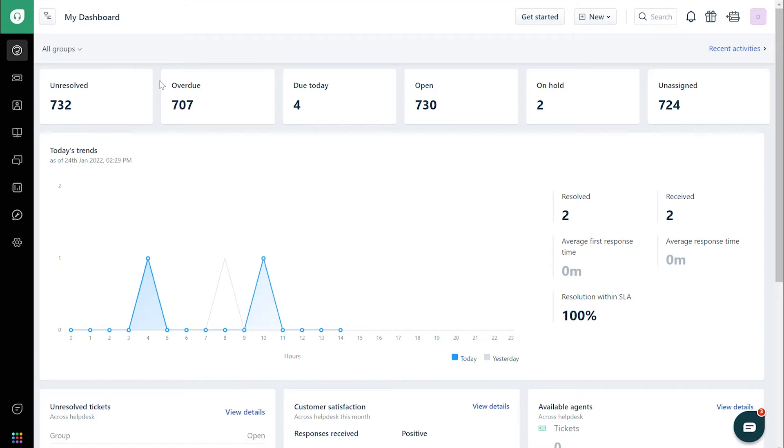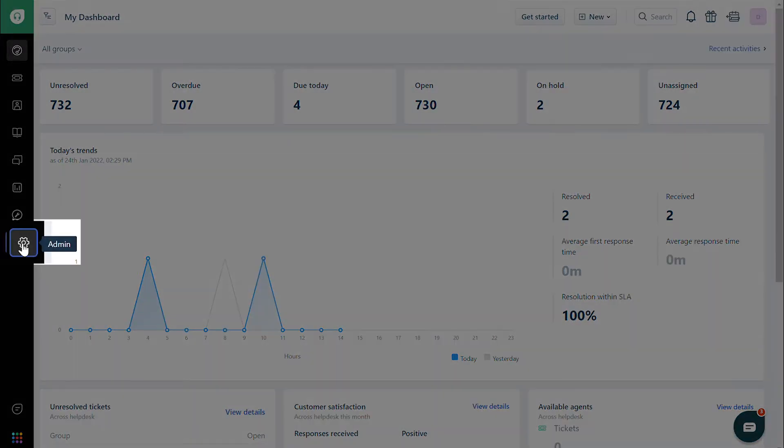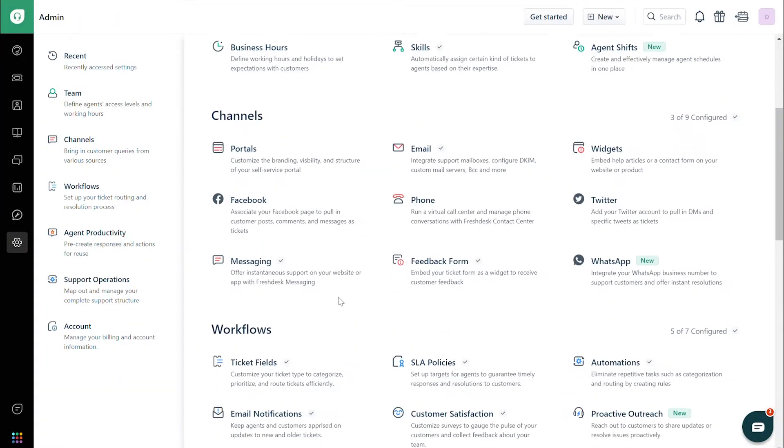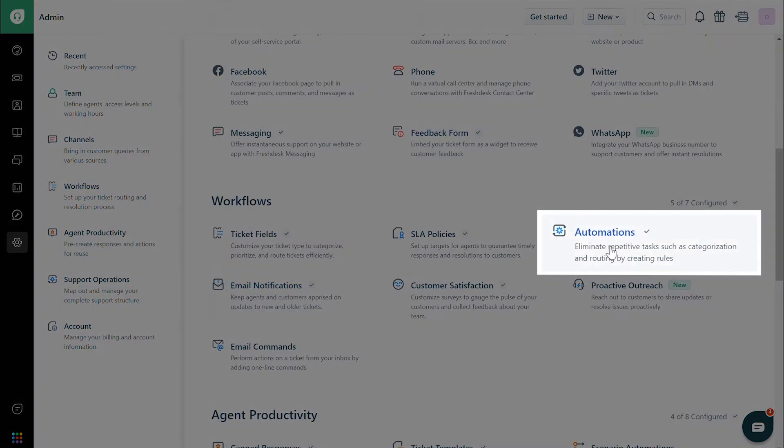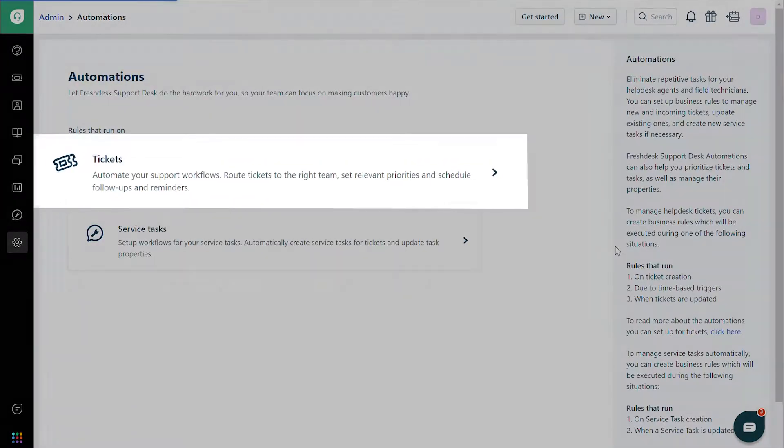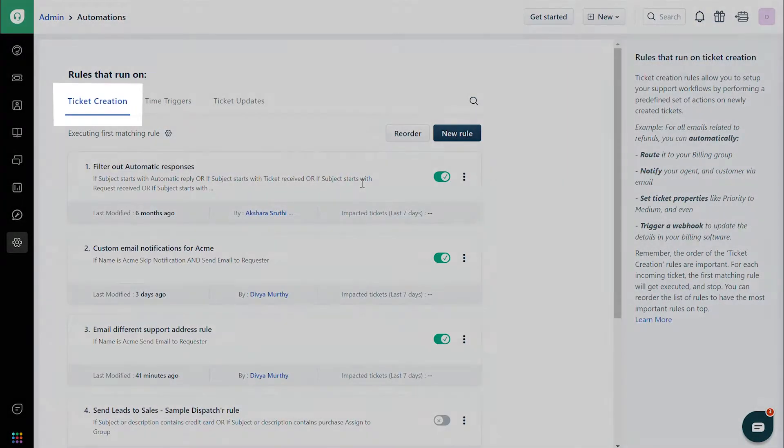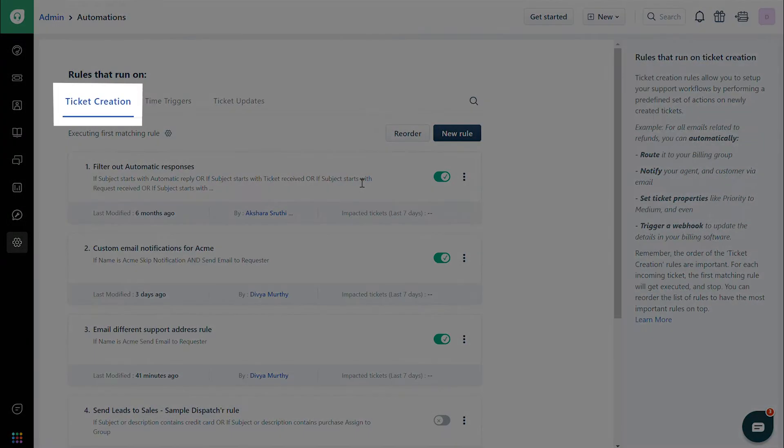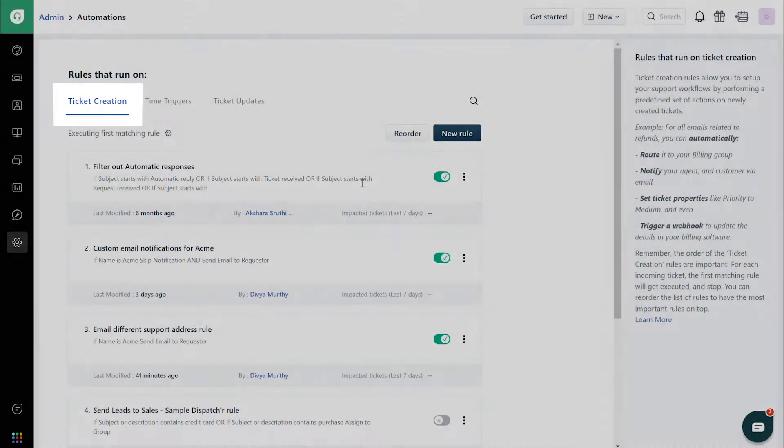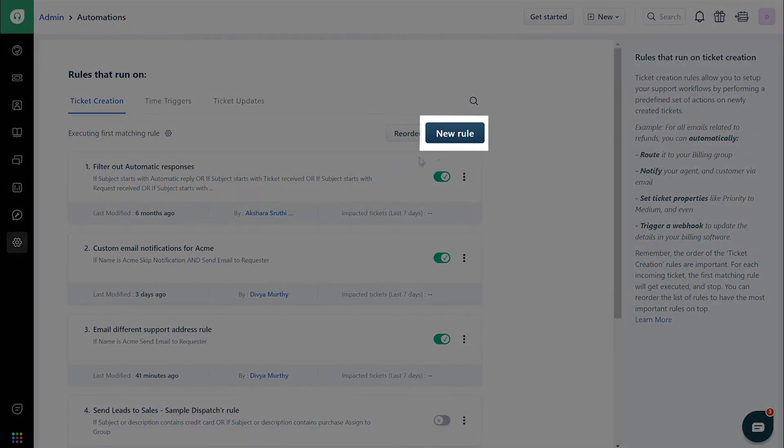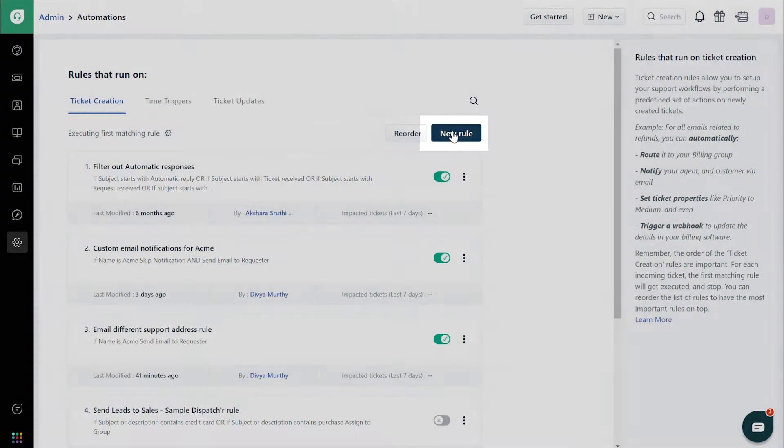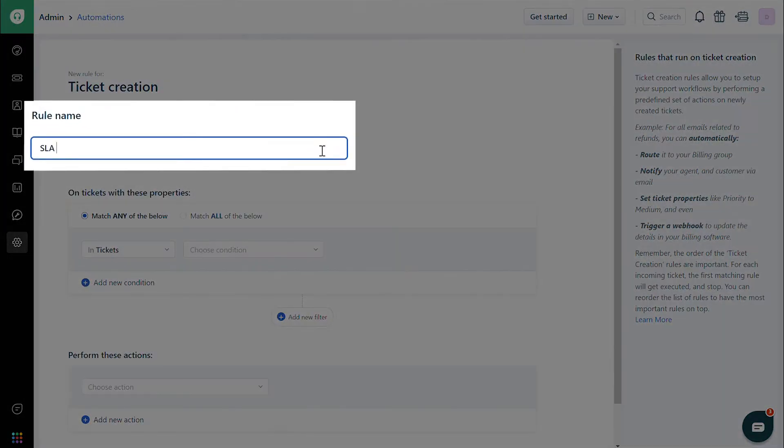First, navigate to the Admin tab. Click on Automations, then Tickets, and then Ticket Creation. Click on the New Rule button. Give the rule a name.